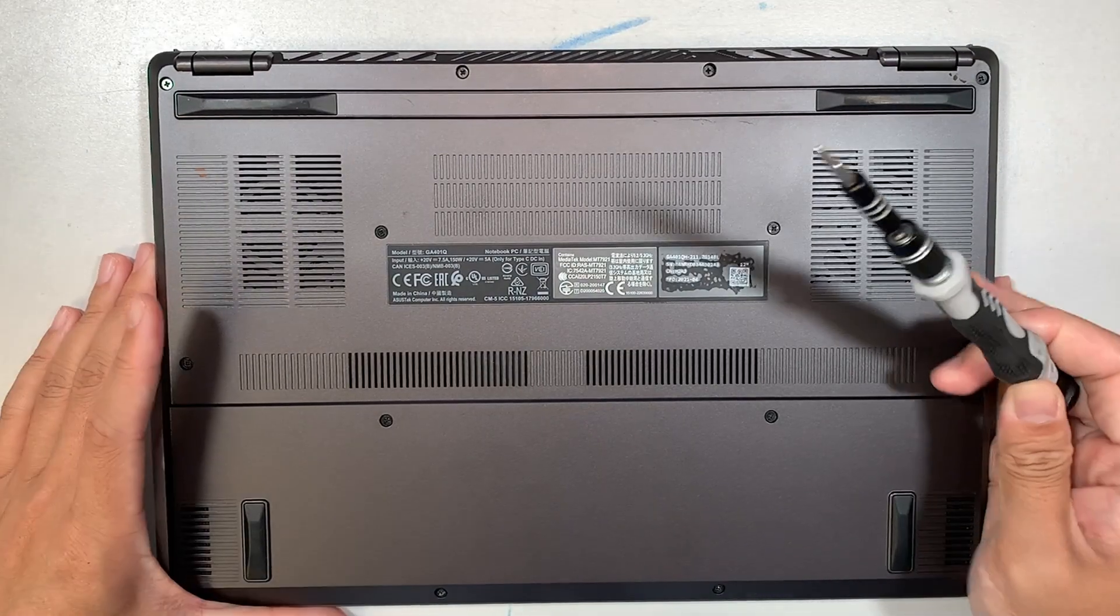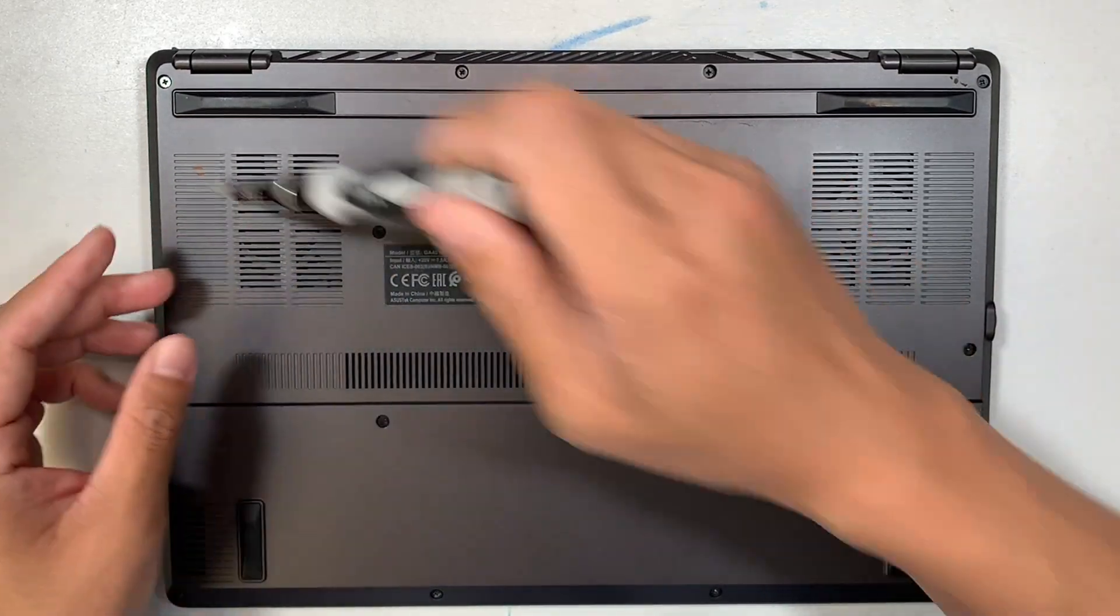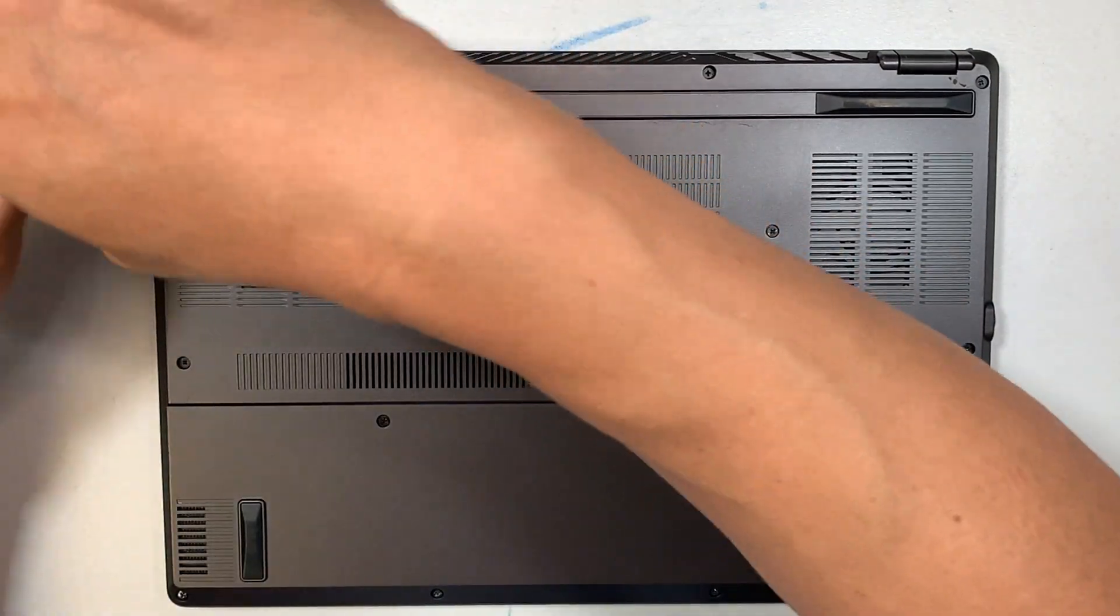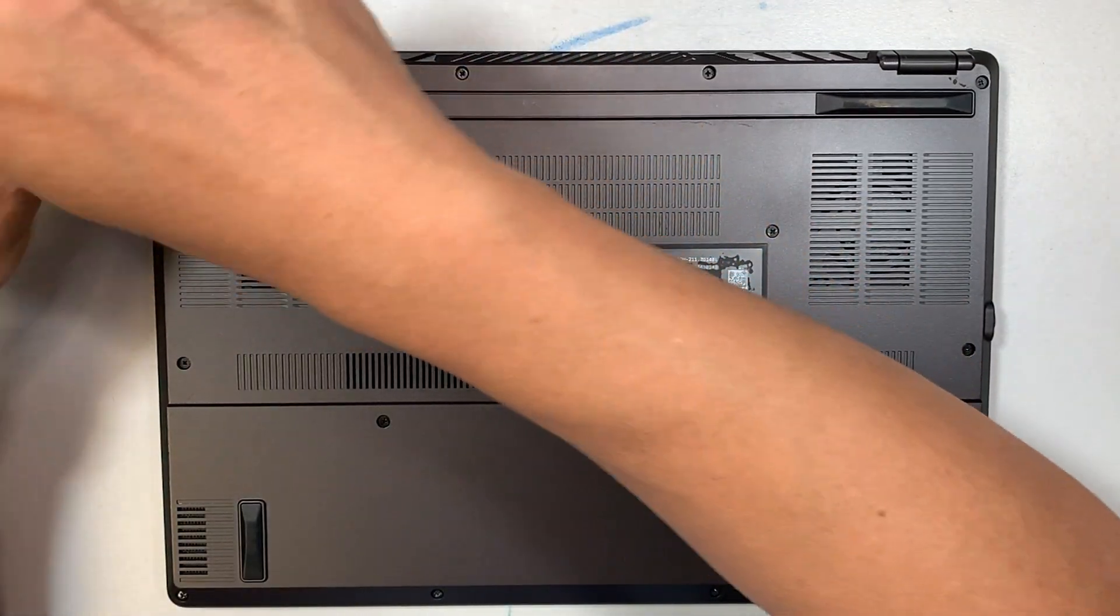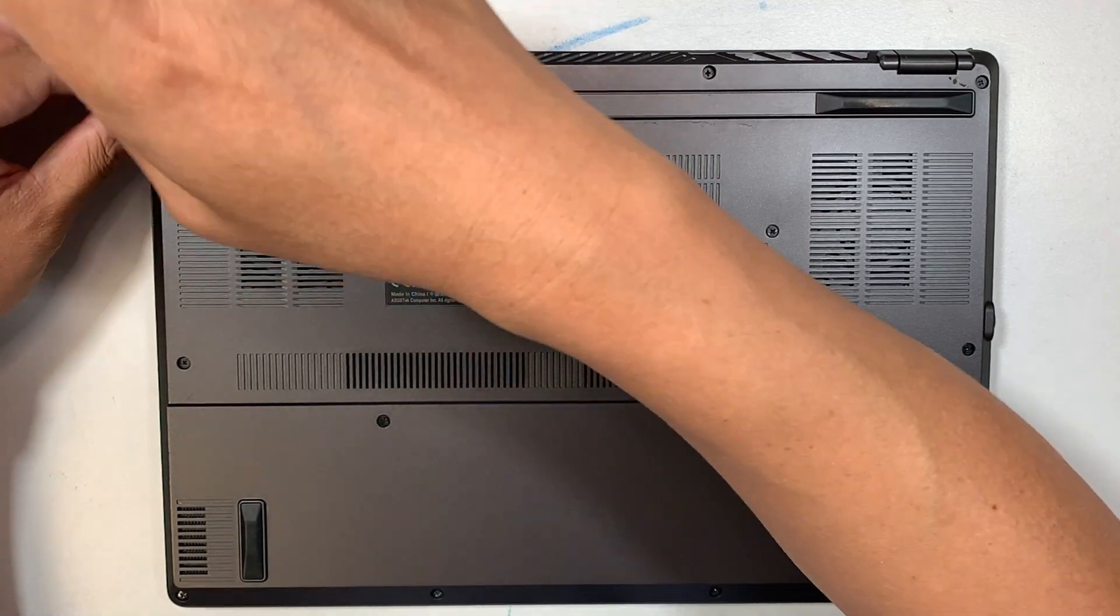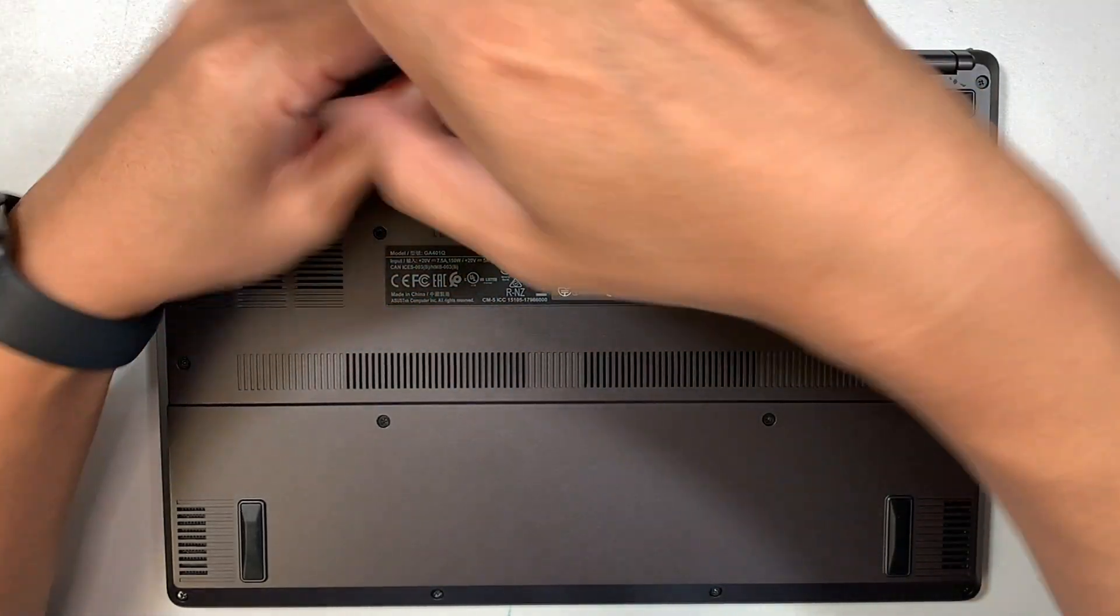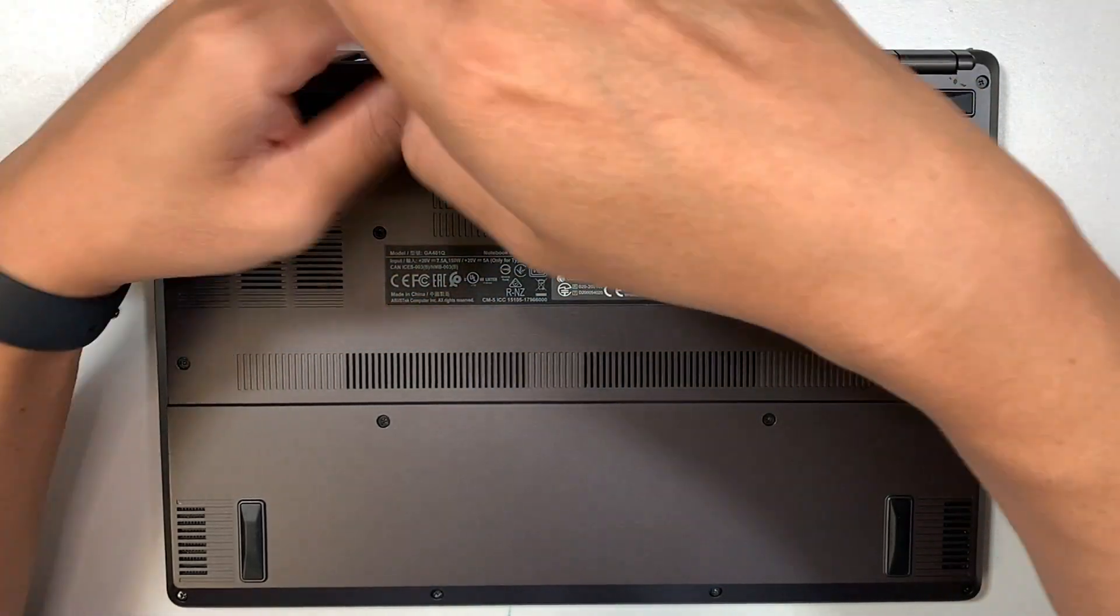Get yourself a Phillips screwdriver - a regular PH1 will do. We're going to remove all the screws here and the back cover.